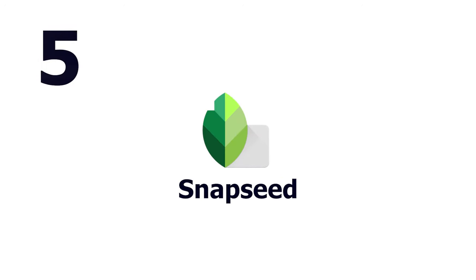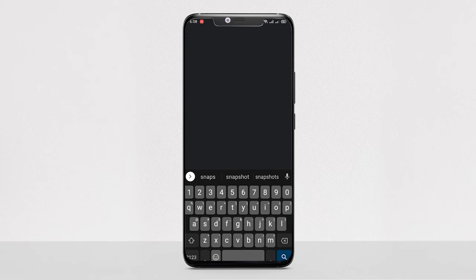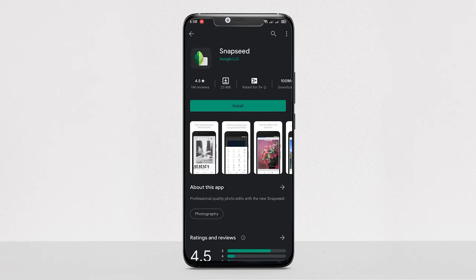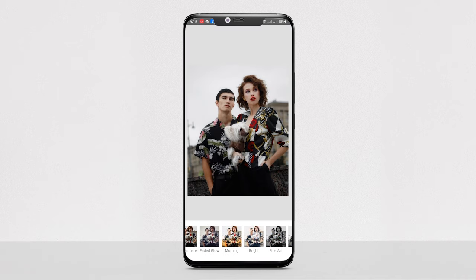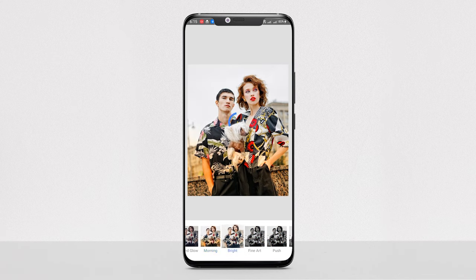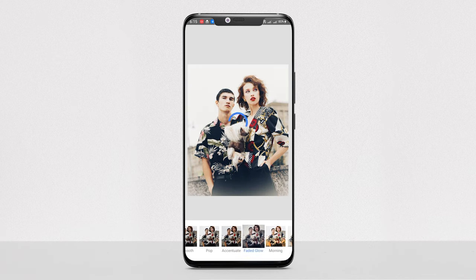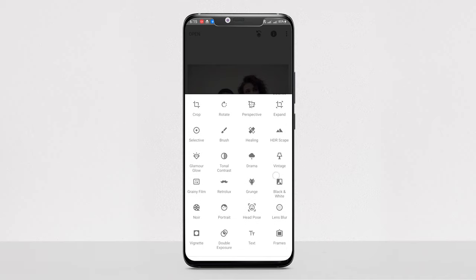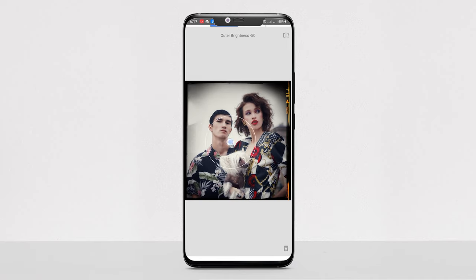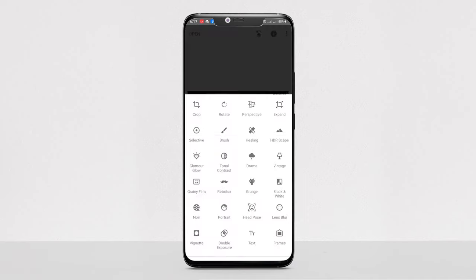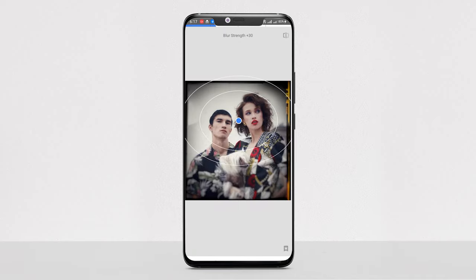Number 5: Snapseed. Developed by Google, Snapseed provides advanced photo editing on mobile devices. It comes with a range of preset filters that you can edit according to your liking, and you can also create new filters from scratch. The app also has some of the most used classic tools, such as cropping, straightening, text, frames, vignettes, and more. Snapseed's sharpening feature is much better than most other photo editing apps — it does the job without making photos look grainy.